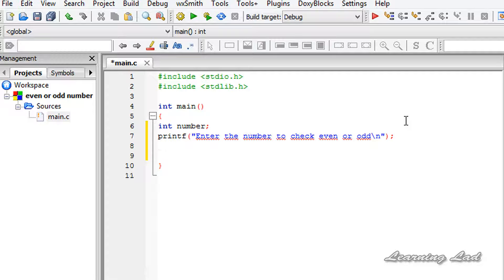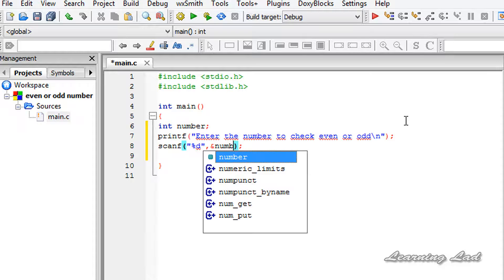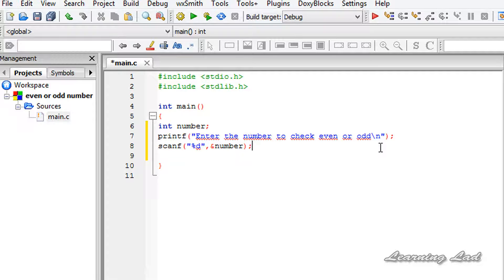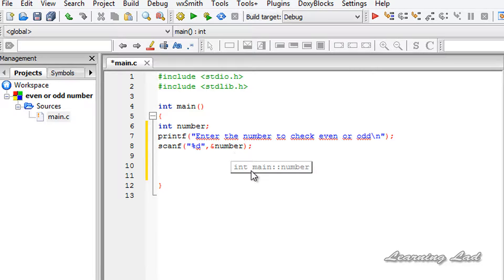Then we'll receive the value entered by the user using the scanf function. We'll use the format specifier %d because we are receiving an integer value, store it in our 'number' variable, and use the ampersand symbol. Next, we'll use the mod operator to get the remainder when we divide the value in 'number' by 2, and depending on the outcome we'll print an appropriate message.